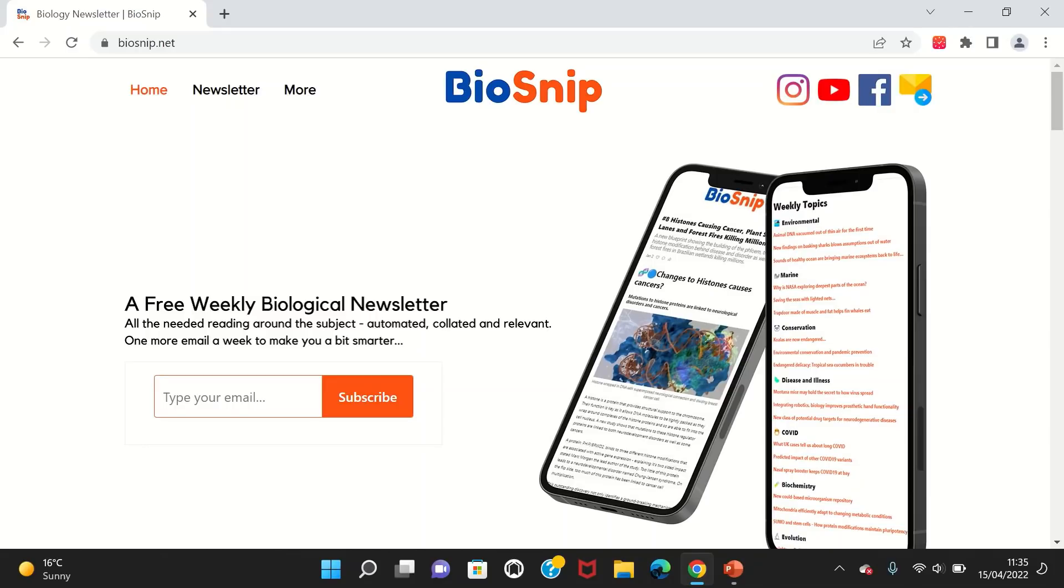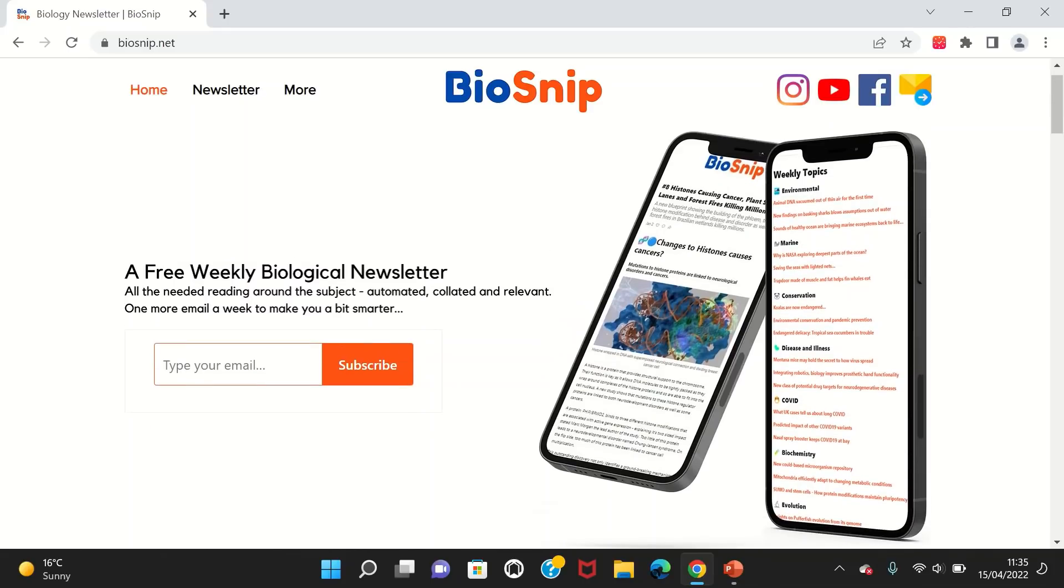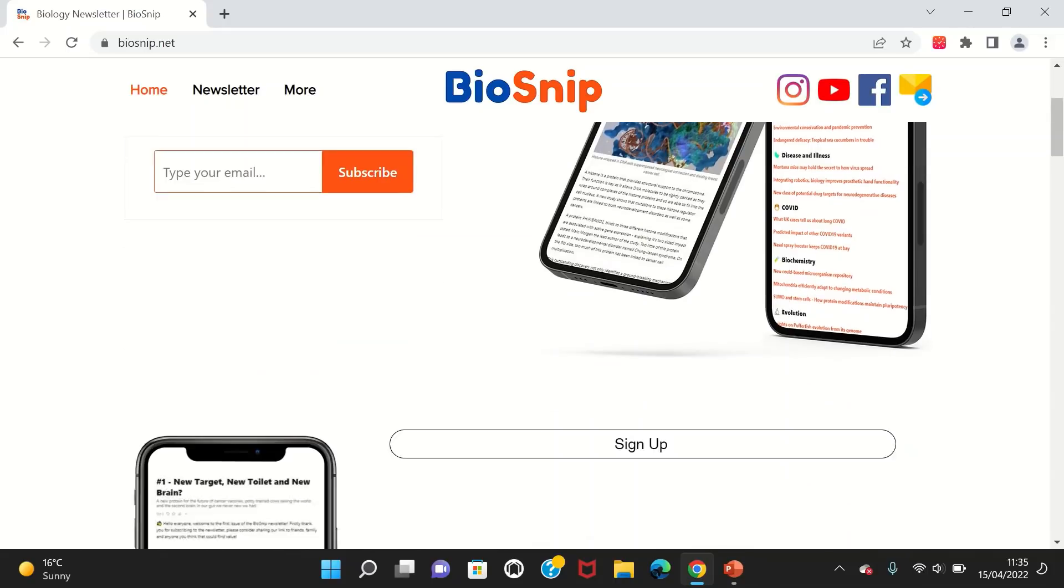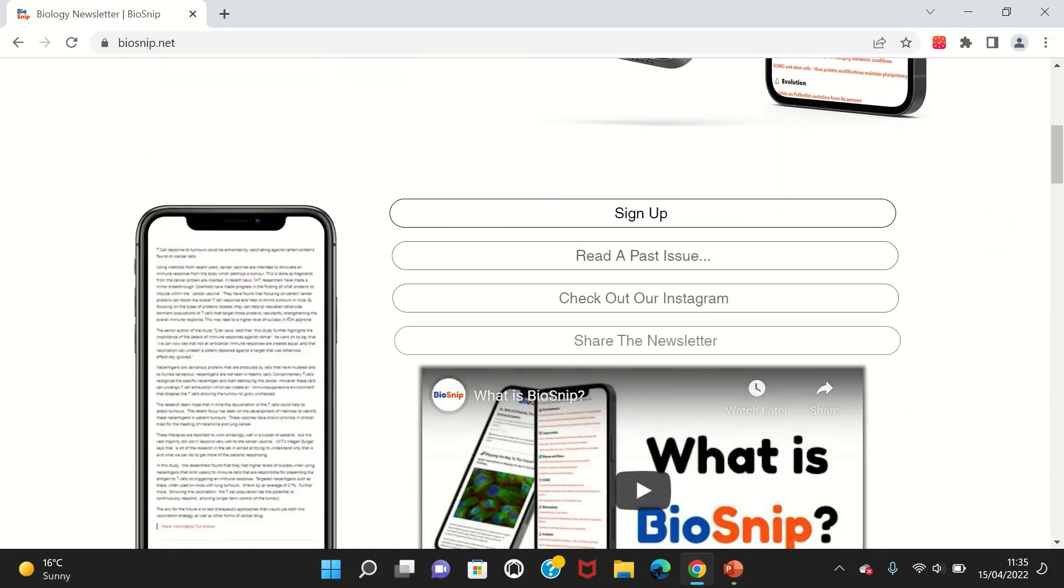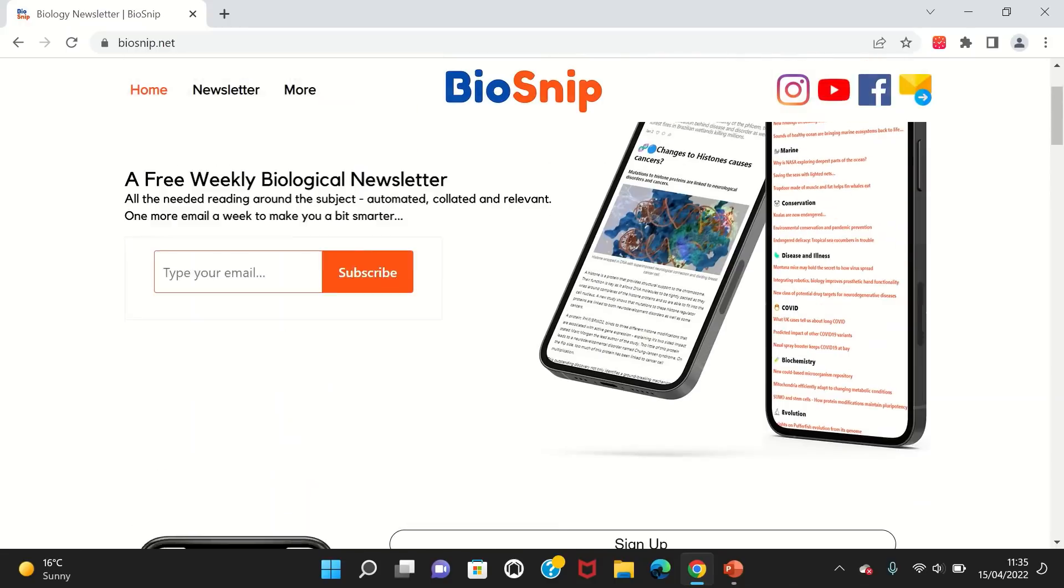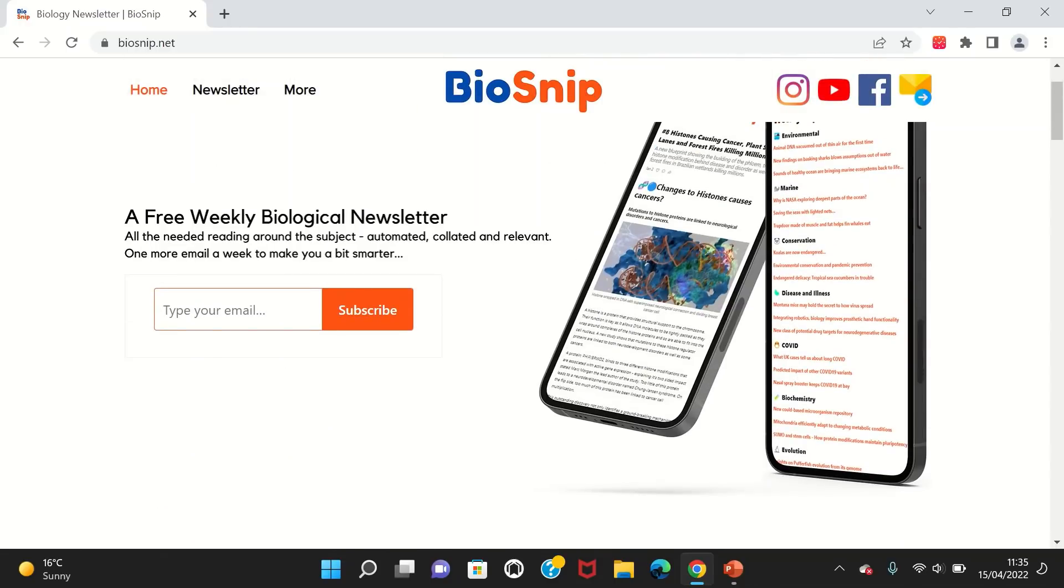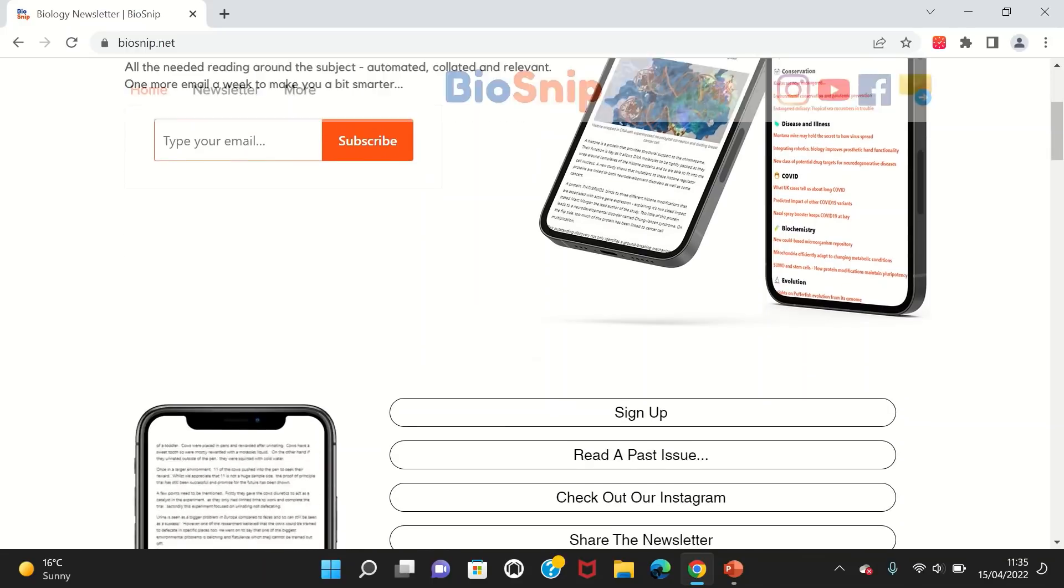BioSnip provides a free weekly biological newsletter which has topics relevant to the A-level Biology syllabus. As you can see on the screen, it has things like changes to histones causes cancers, which is relevant to your epigenetics topic. You can just add your email in and subscribe to the newsletter and you'll get weekly articles which help you with your extra reading.